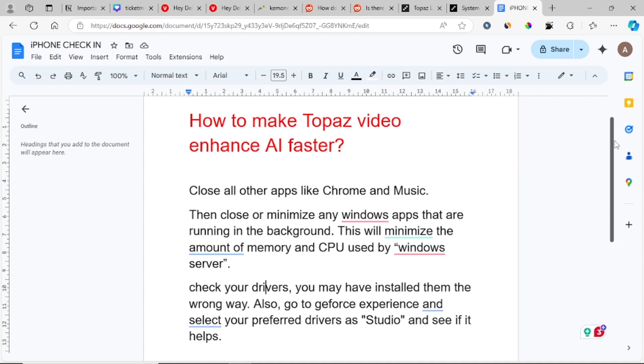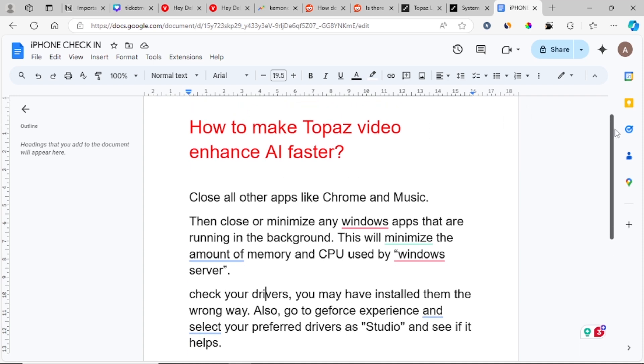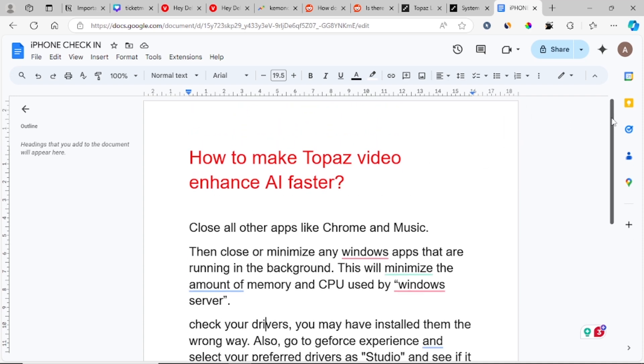Another reason why Topaz Video Enhance AI is running slowly and how you can make it faster: try to close all other apps like Chrome and maybe music that is running in the background.